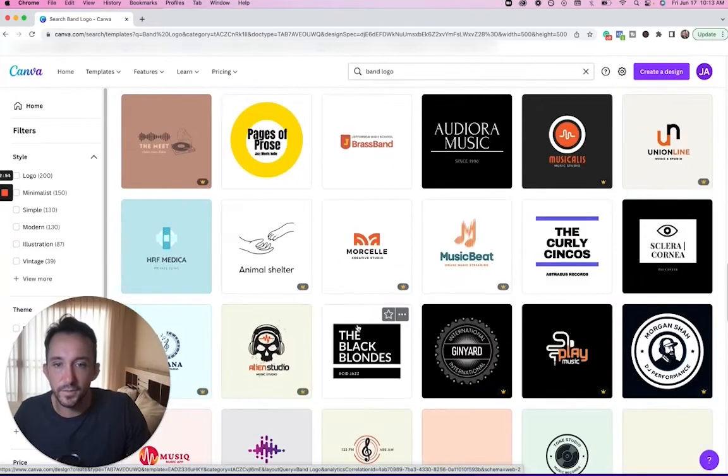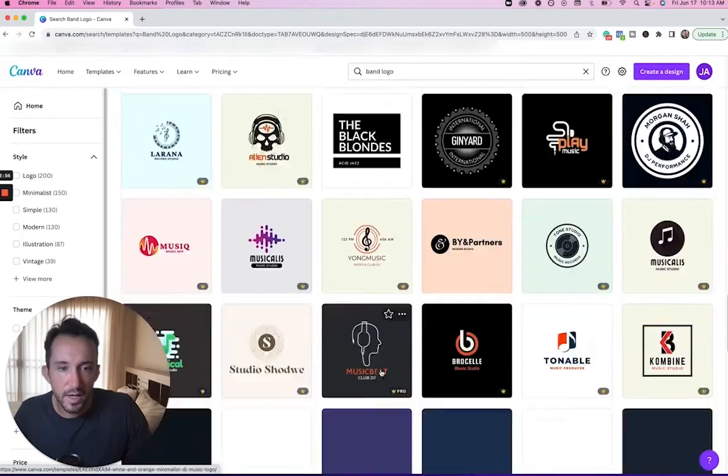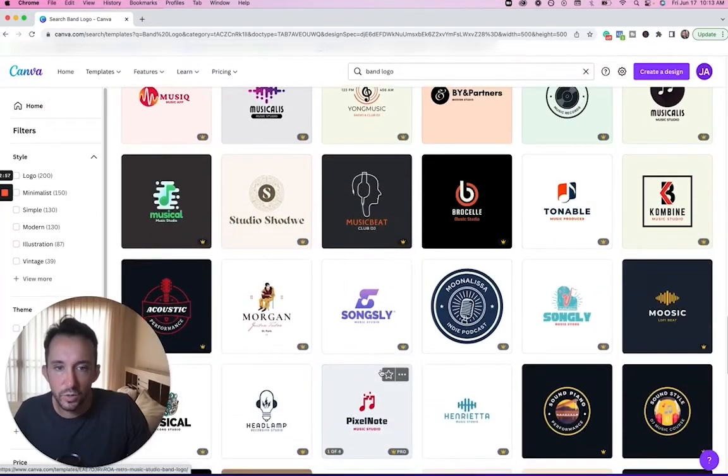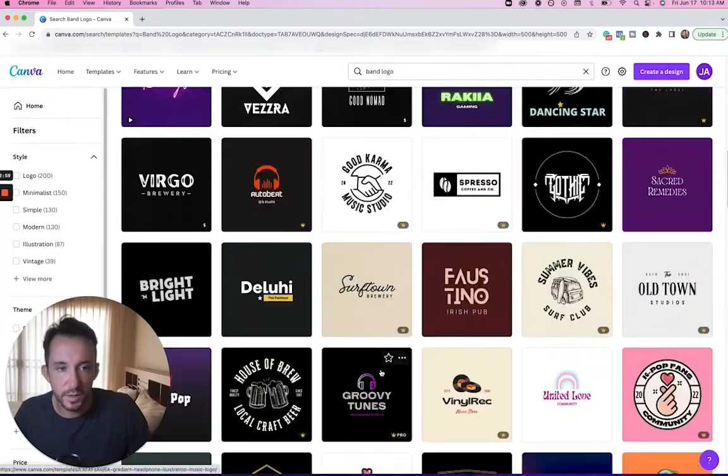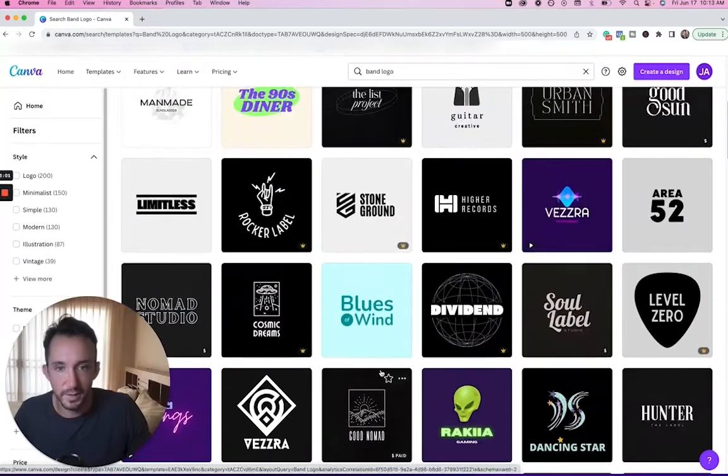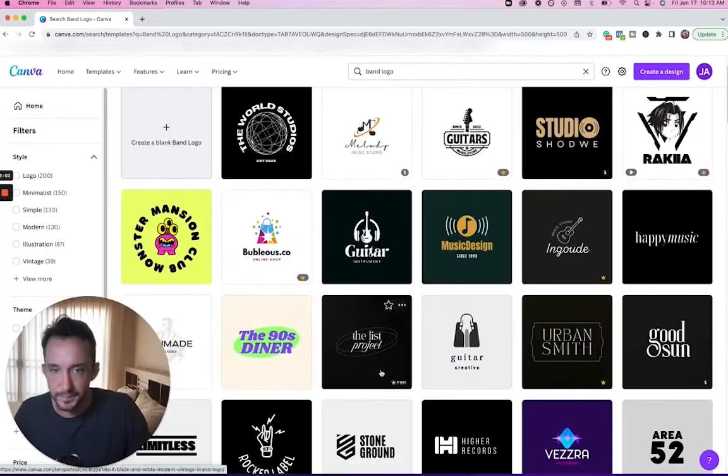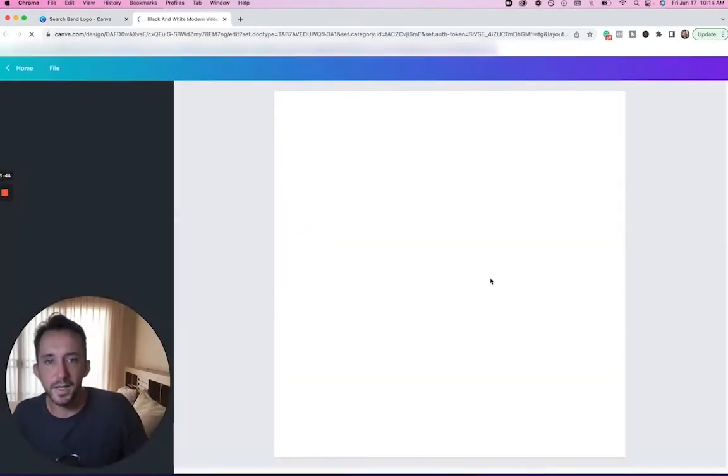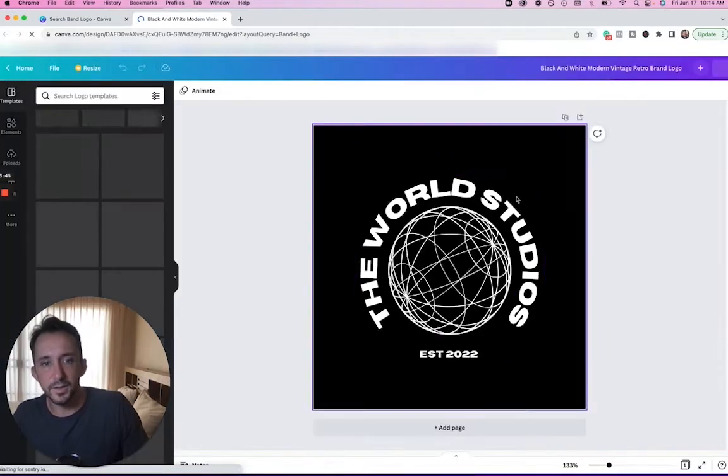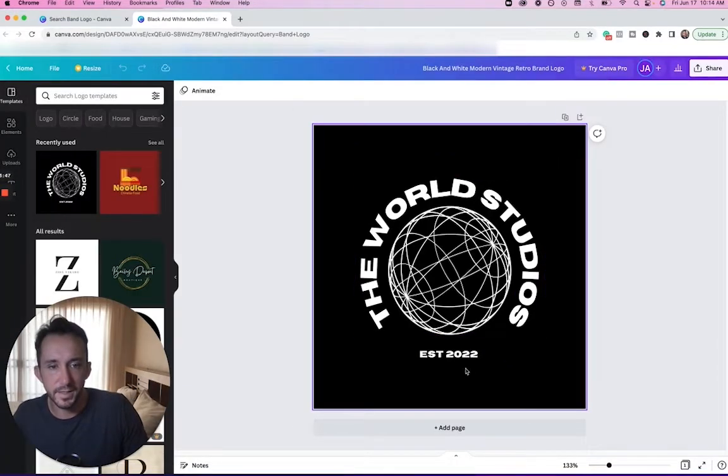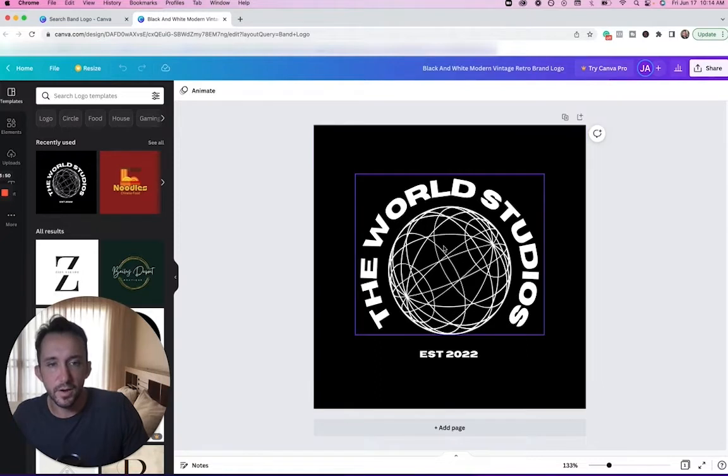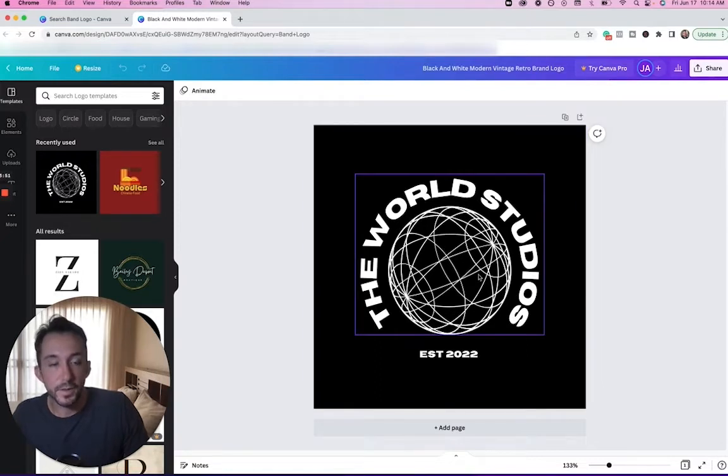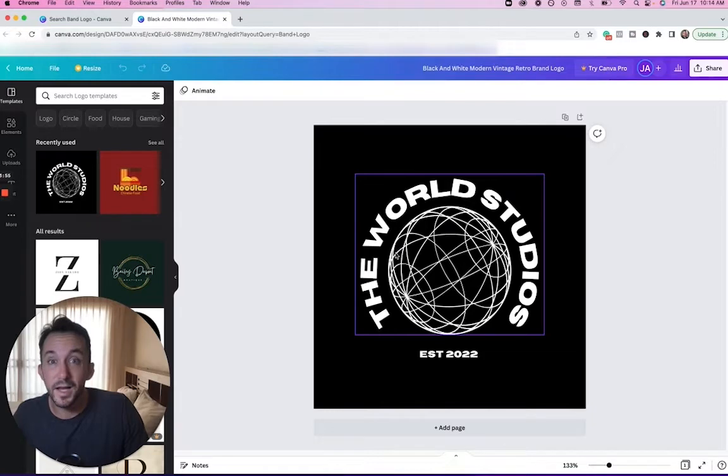I'm not going to spend too much time, I'm just going to show you how to get this done. I'm going to use this first one—I like the globe, I like the text and things like that, established 2022. Now Canva's super easy, like I said, to be able to design pretty much anything, and everything is click and drag.